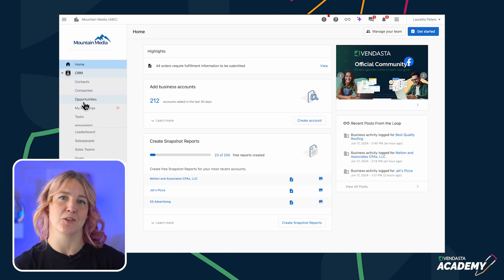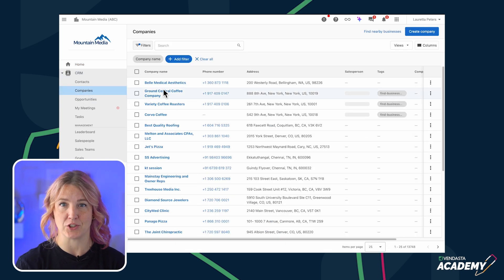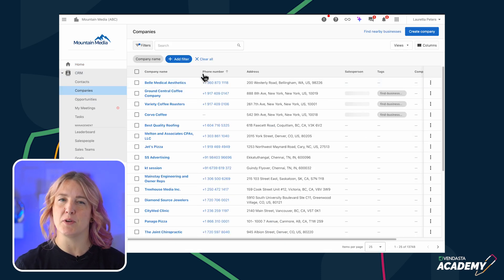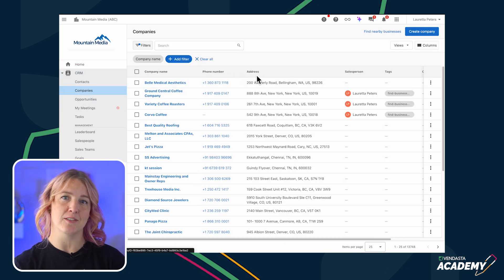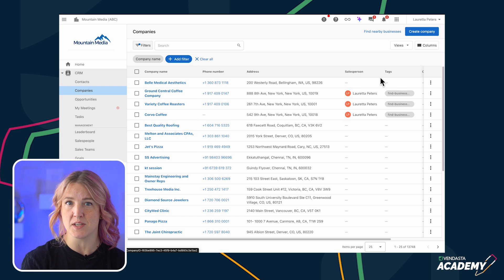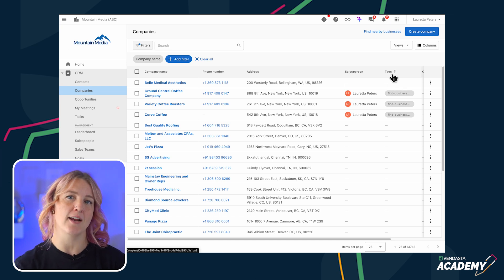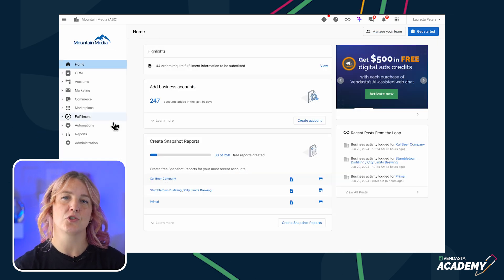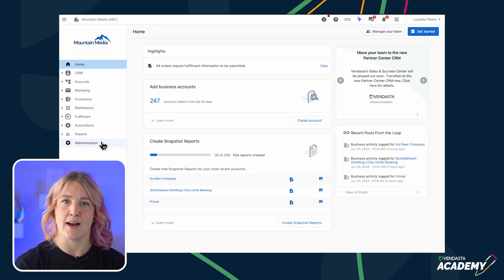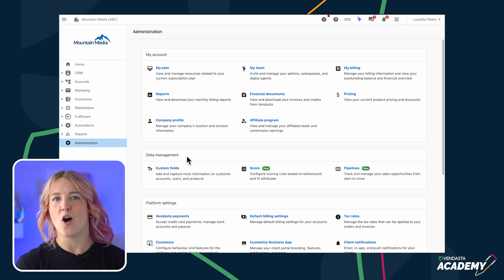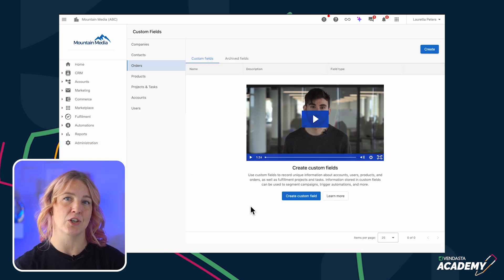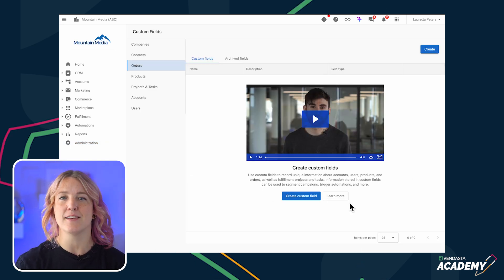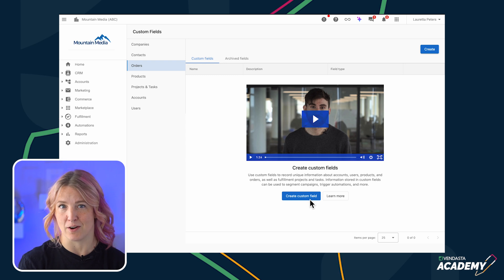Each section includes standard fields for storing information. If you need to store additional marketing information or data from external systems, you can create custom fields. To ensure the CRM aligns with your business operations, audit the fields you currently use or plan to use in the future, and create the necessary custom fields within the CRM.